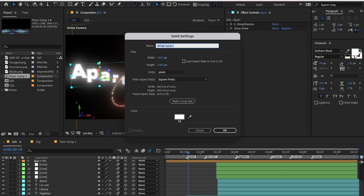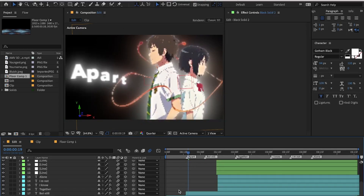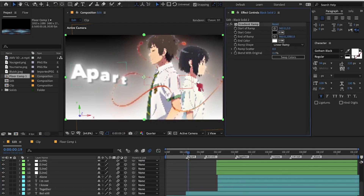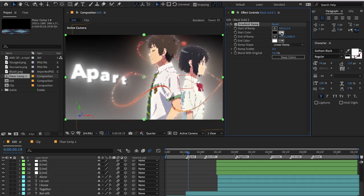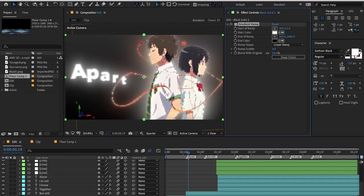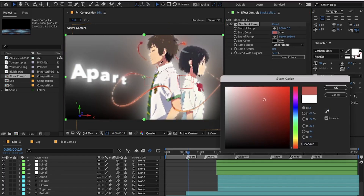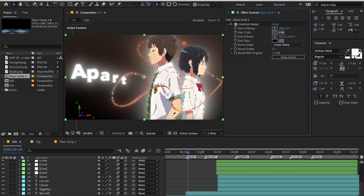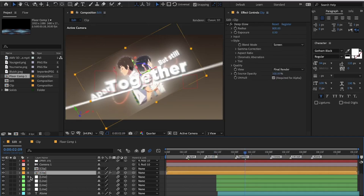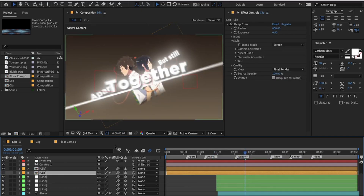Next I will be customizing the background. For that, make a new solid layer and place it at the bottom, add Gradient Ramp and customize your colors. You might have sharp edges because of adding Deep Glow to the characters — to fix it, just reduce the radius.